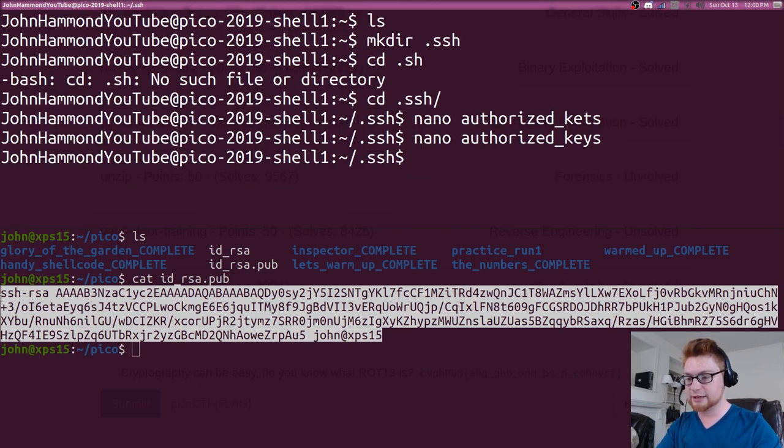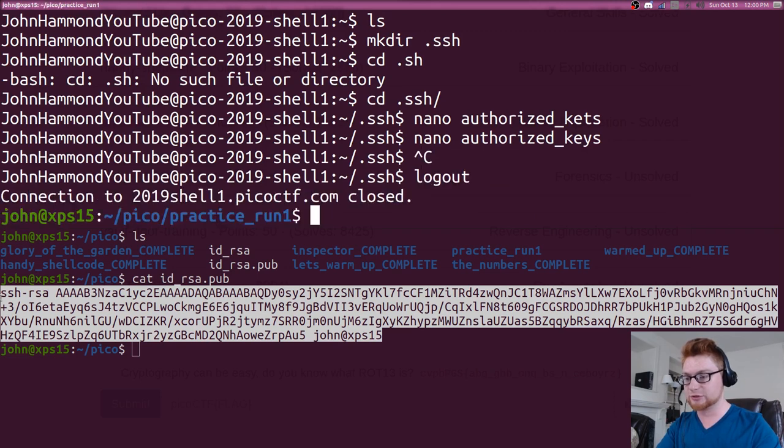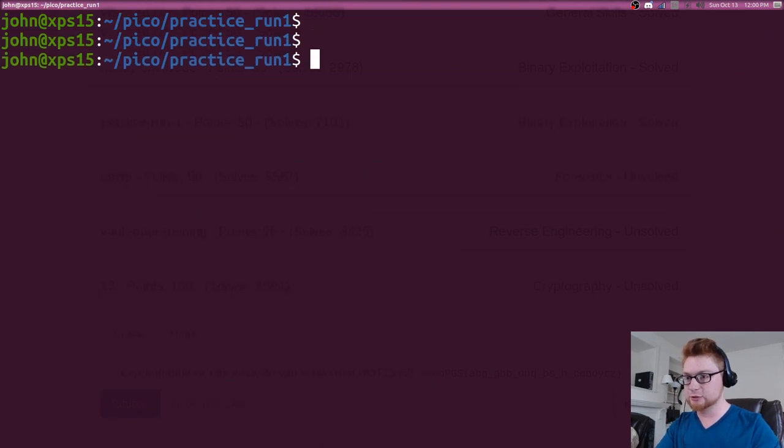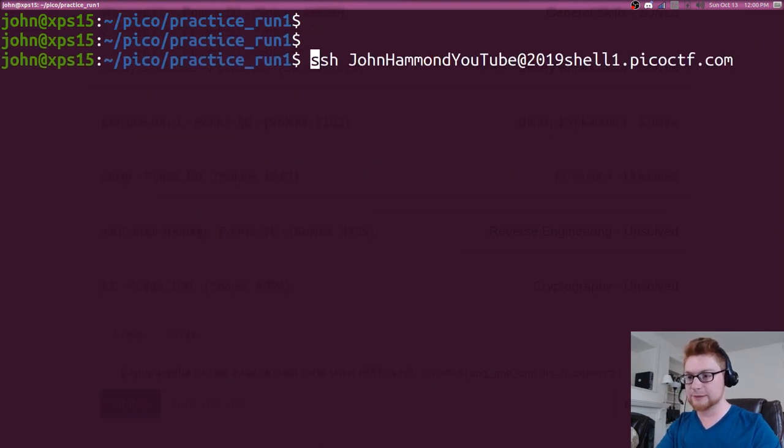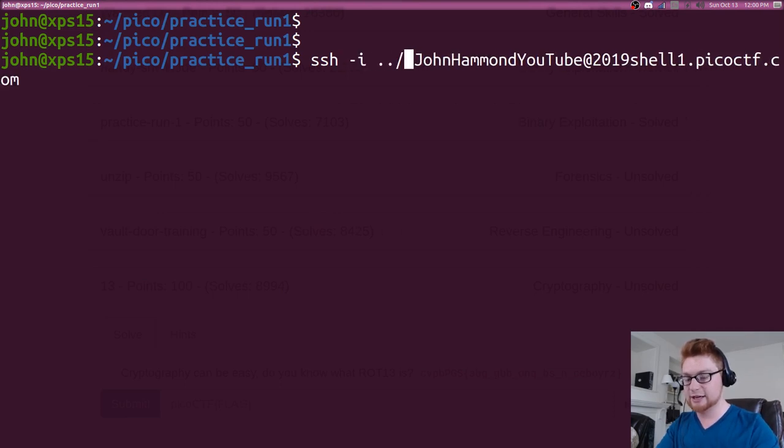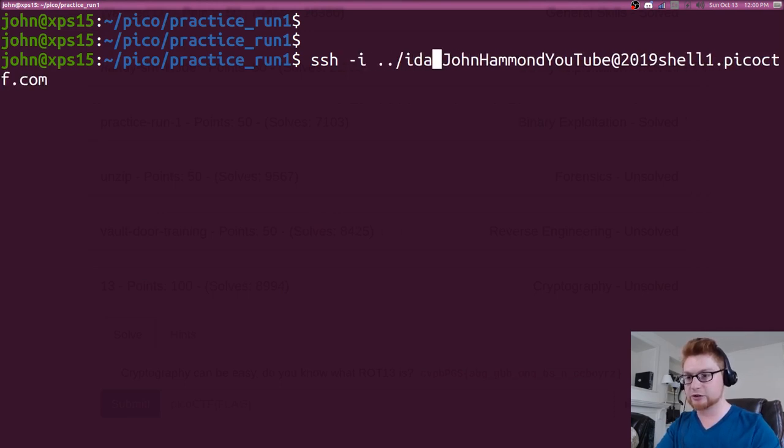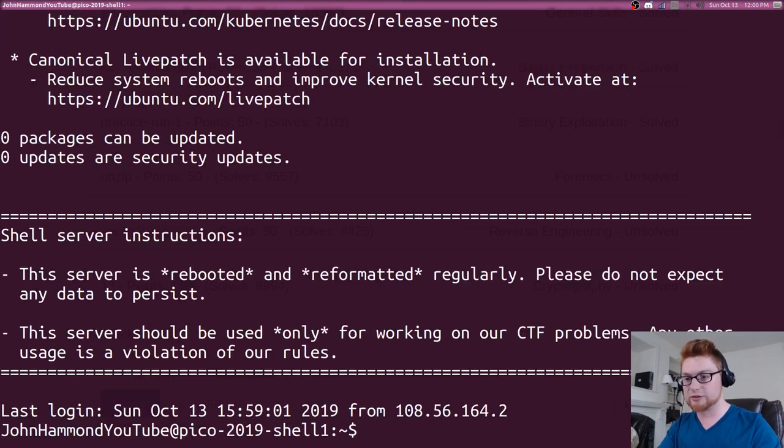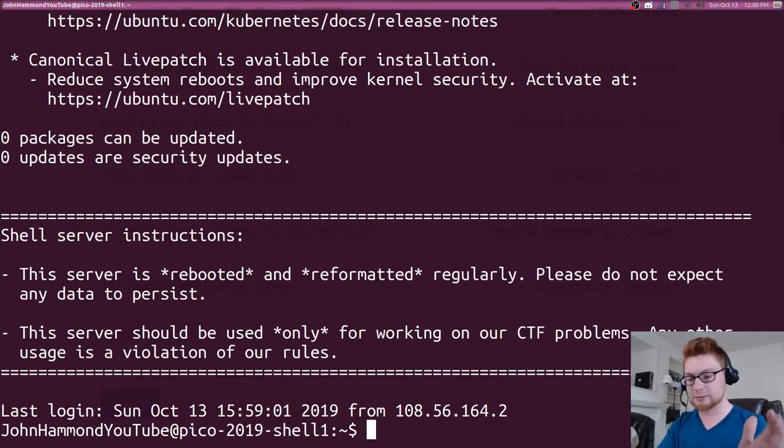And now we should be able to simply disconnect from here, create a new session connection. If I were to use ssh tack I, and in my parent directory, I have my private key, which we'll just use to authenticate. And now we're immediately logged in with that command.